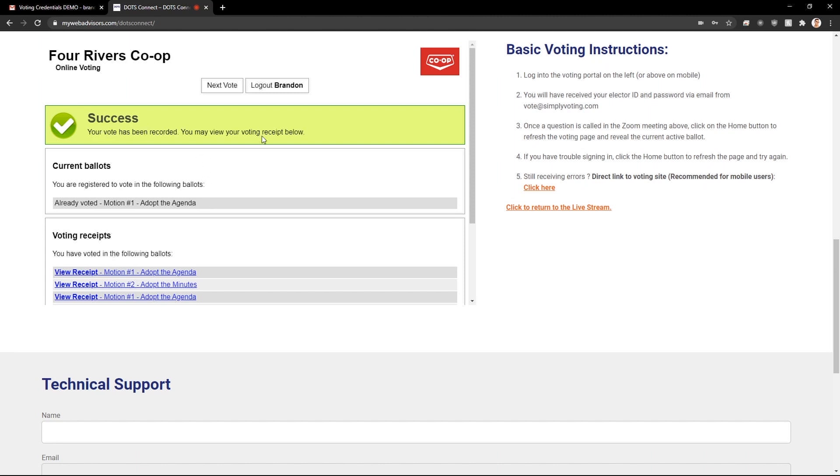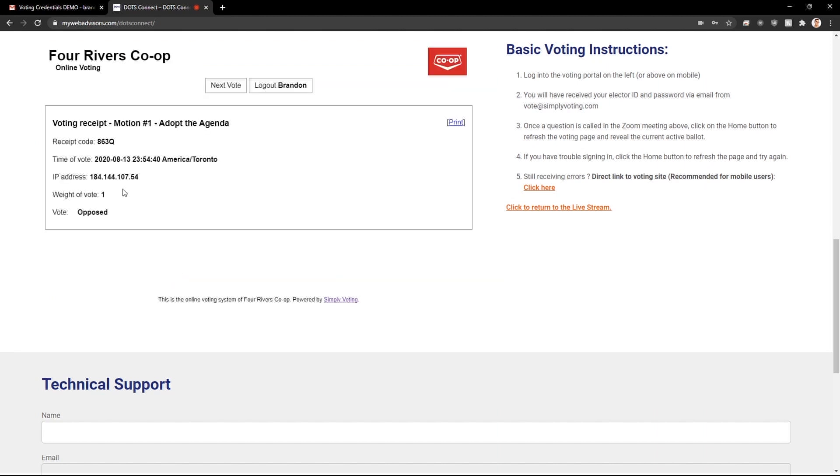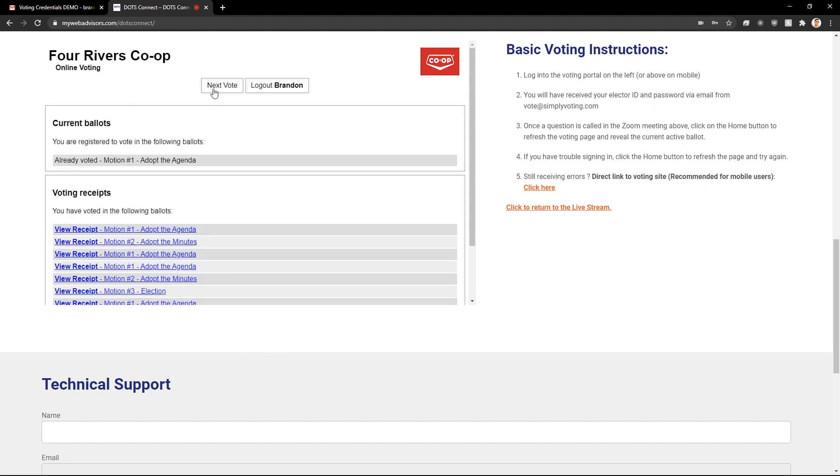Then you will see success. If you wish to review the vote you just submitted, scroll down to the voting receipt section. Here you will see how you voted. Click on next vote to return to the home page.